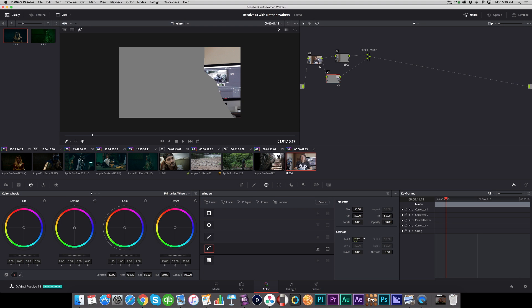From here we'll highlight that and we'll soften it up a good bit. When you're doing this, the key is to have a lot of feather or softness so that you're not noticing it, especially if you have camera movement—that's a huge giveaway if you see like a vignette in the movement.